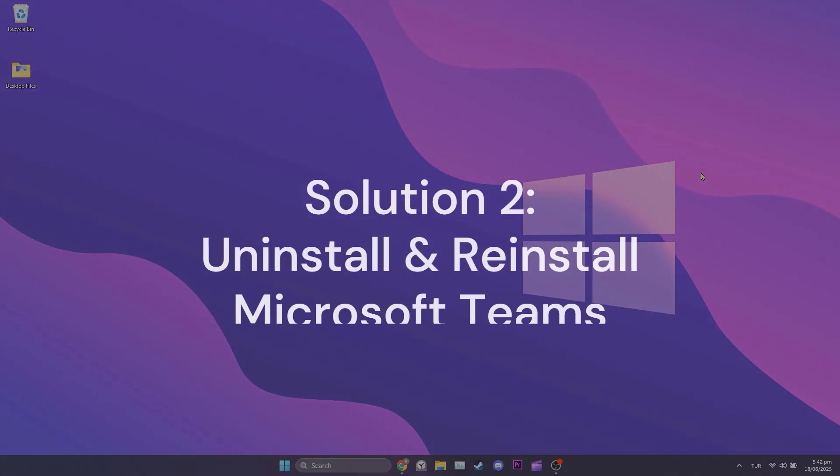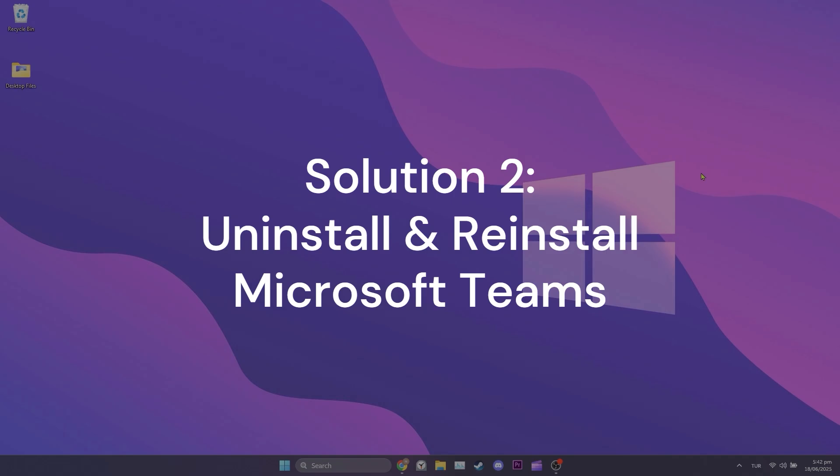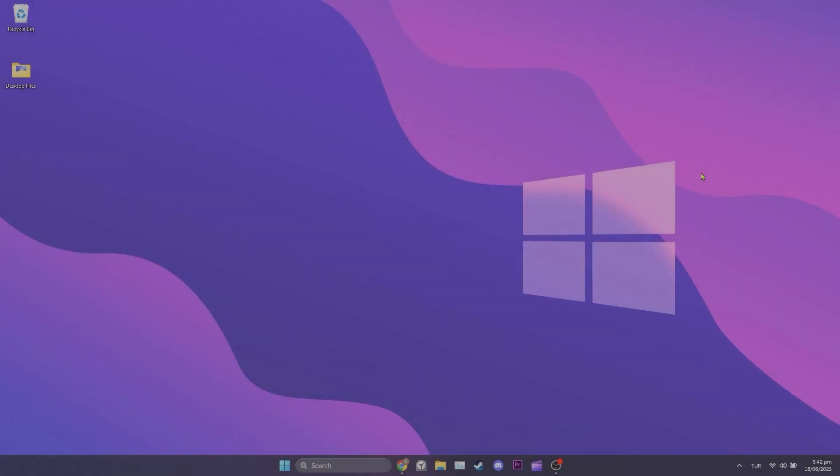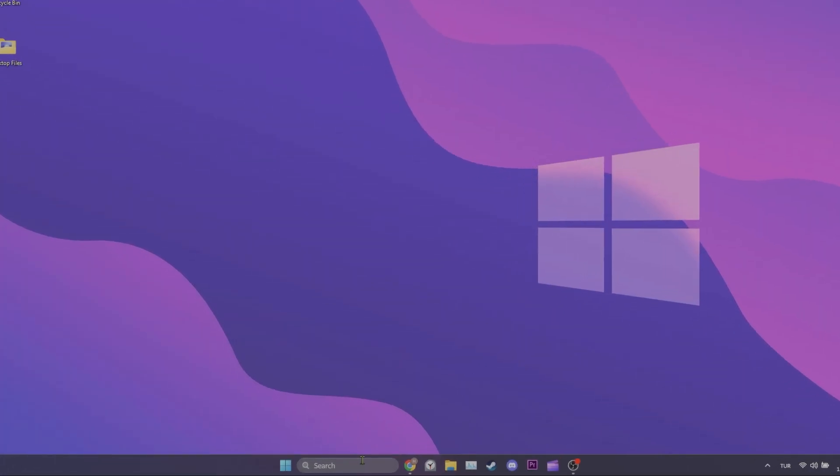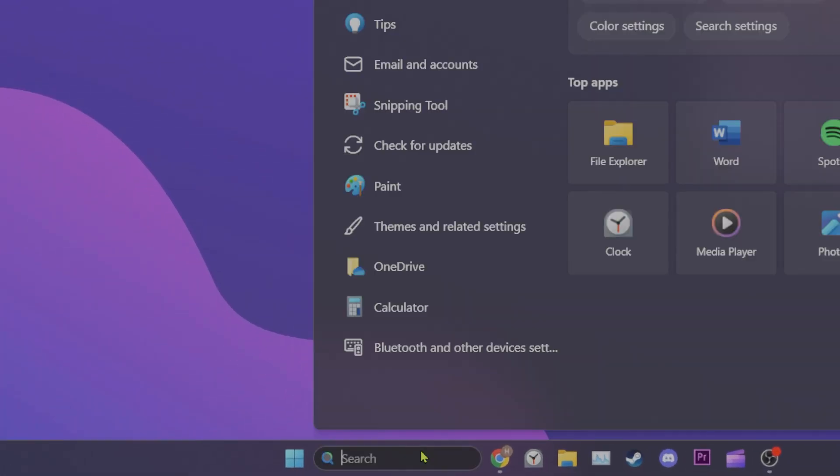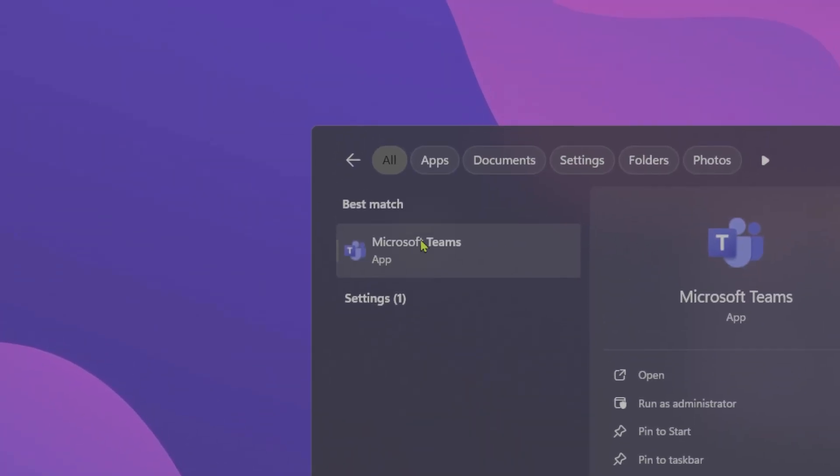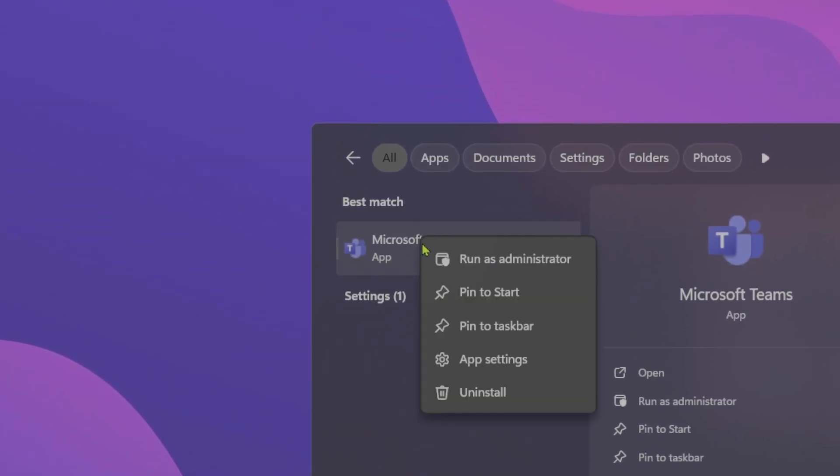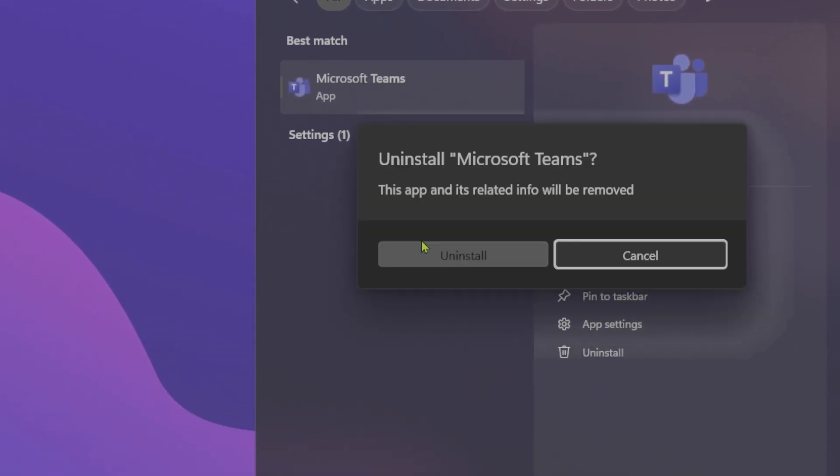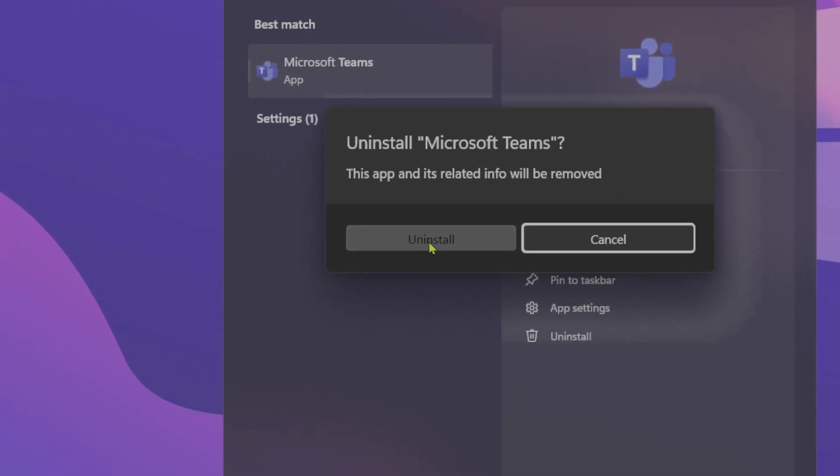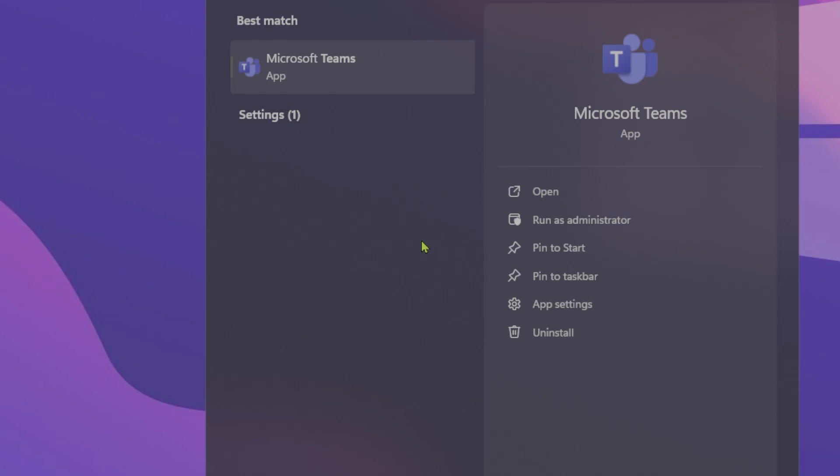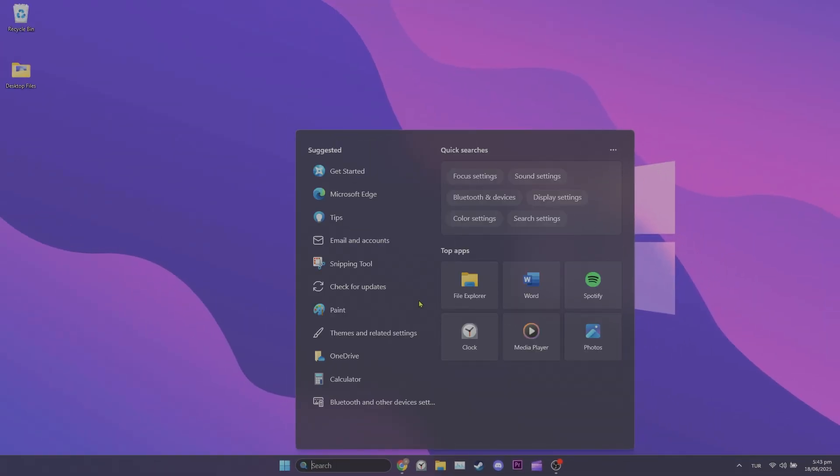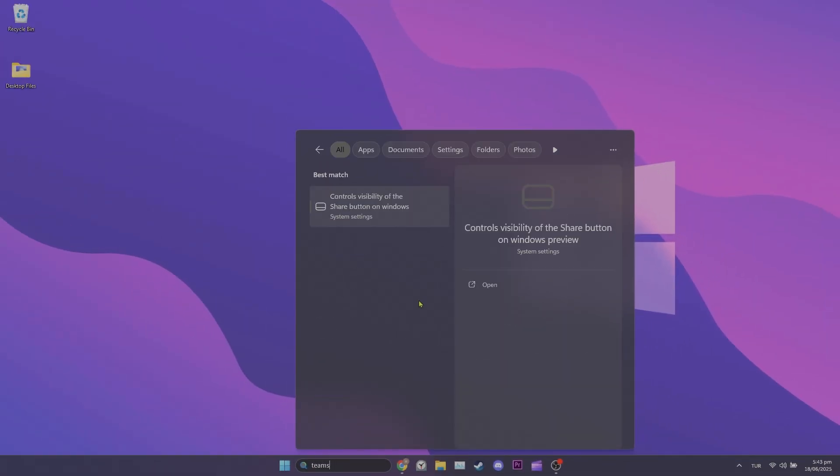Second solution is to uninstall and reinstall themes. Doing a clean installation may help solve this problem. To do this, as we did in the first solution, we go to the search section and type themes. After right clicking, click uninstall. Click uninstall again to continue. We've uninstalled themes.